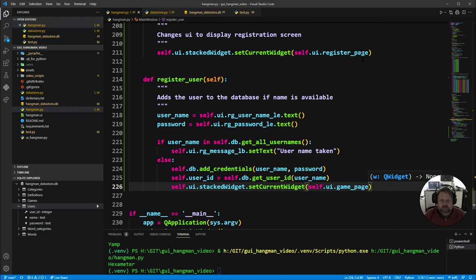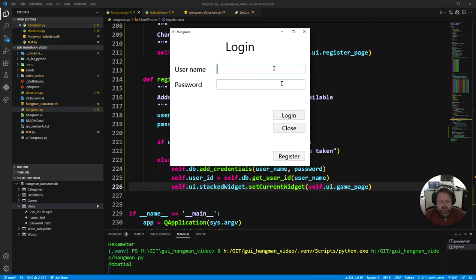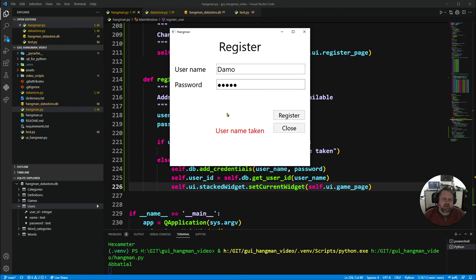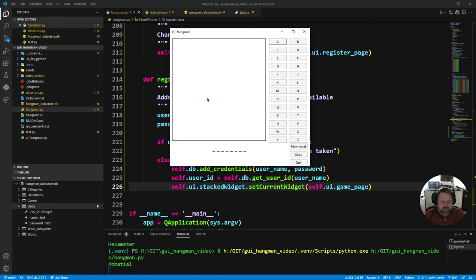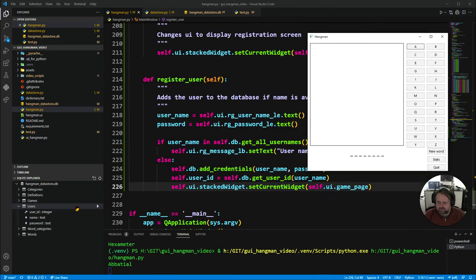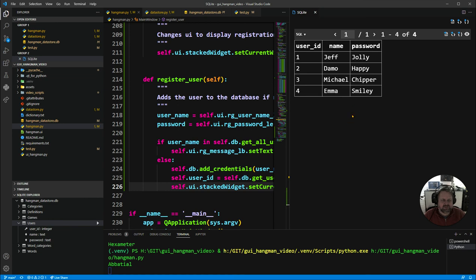Let's test it. First I try registering with 'Damo' — a username we know exists — and it correctly shows 'username taken'. Then I enter 'Emma' as the username and 'smiley' as the password and click register. The name is registered and I'm taken to the Hangman screen. Checking the data store, Emma and smiley are in there. Everything works — that's how we build the registration page for our Hangman game.